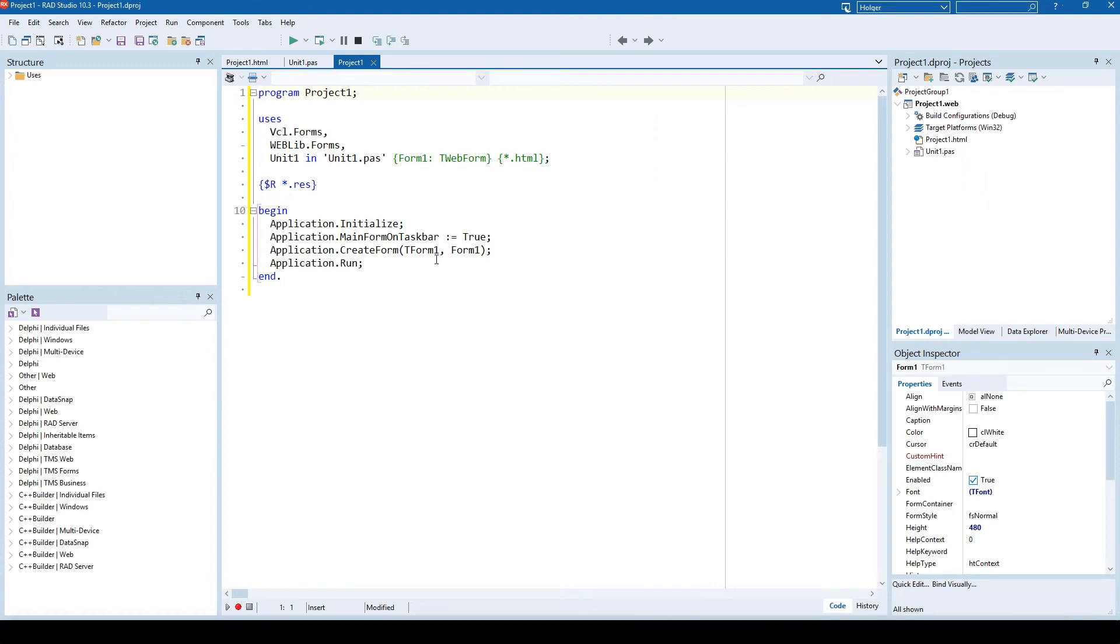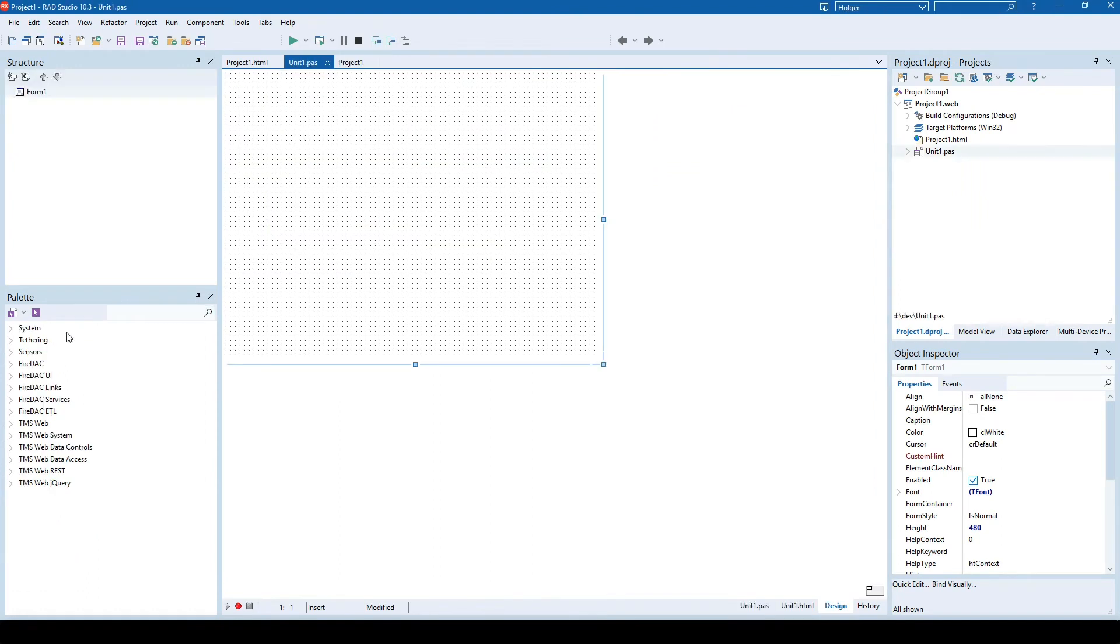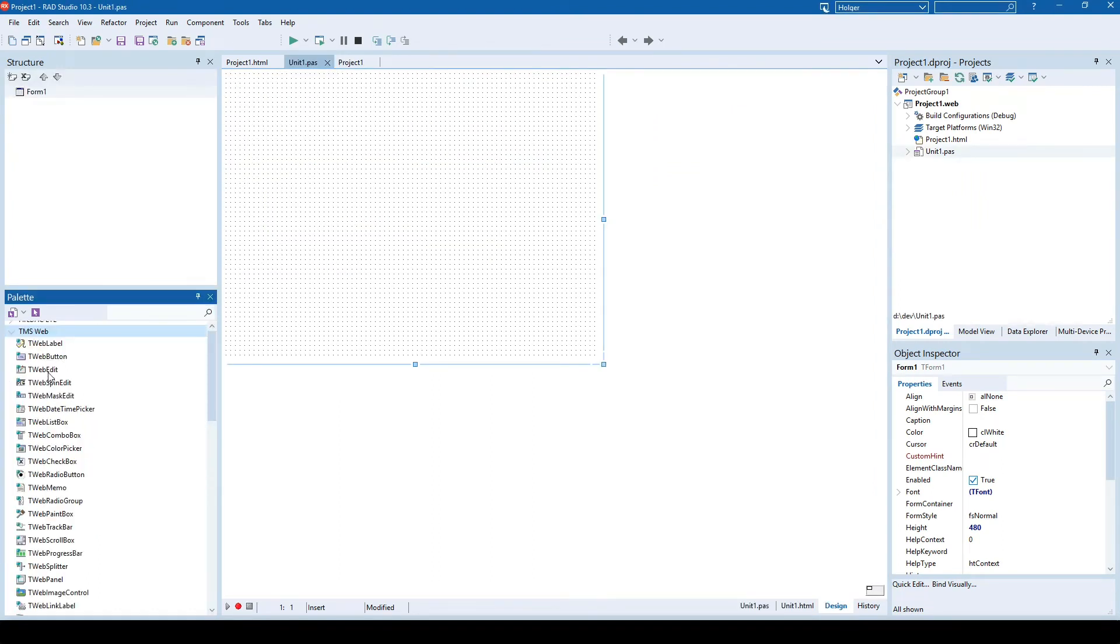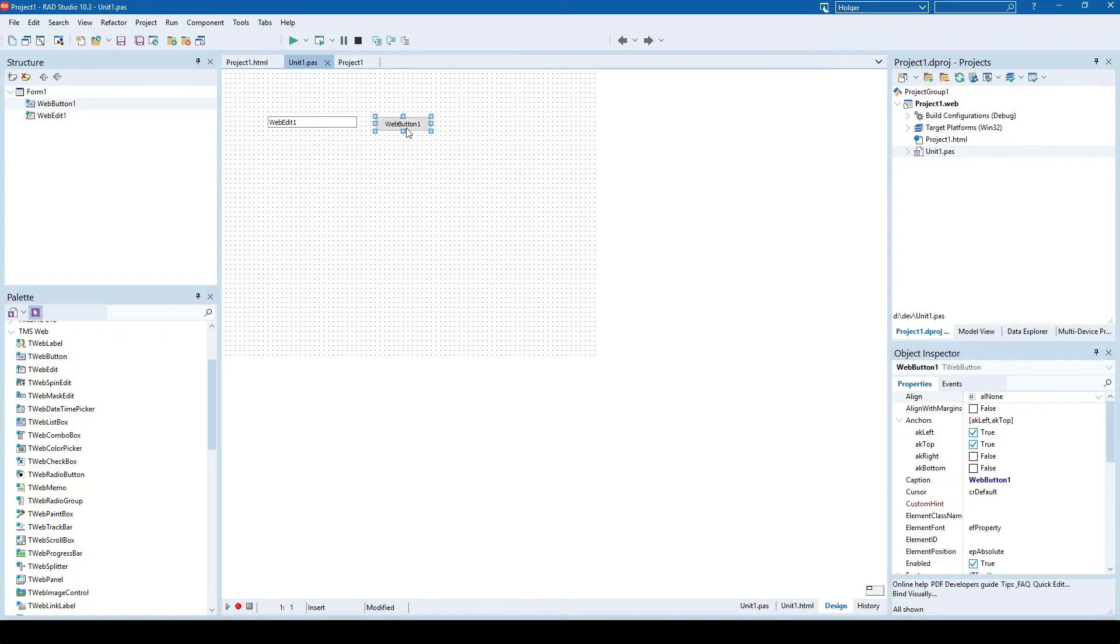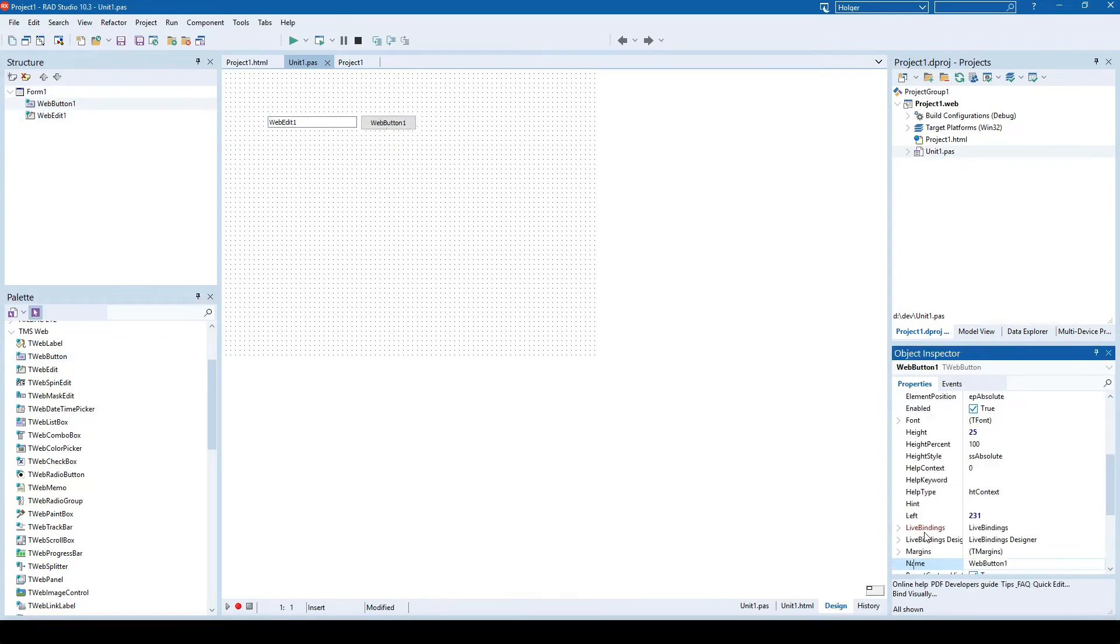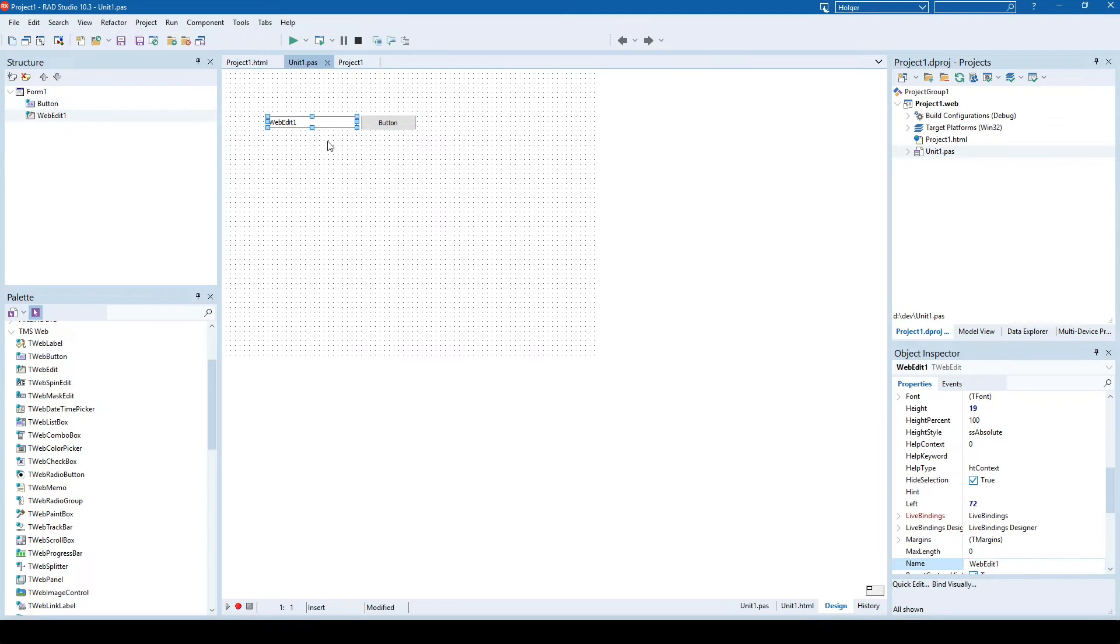Here's a new TMS WebCore application. I simply add two controls onto the form. One is a TWebEdit and the other one is a TWebButton. I name the button 'button' and the Edit 'number'.